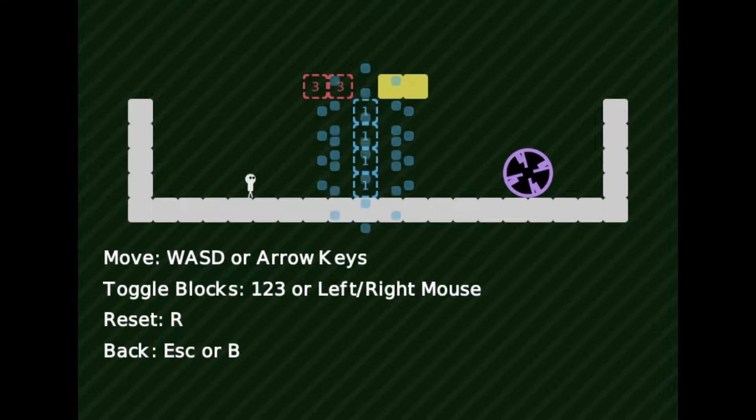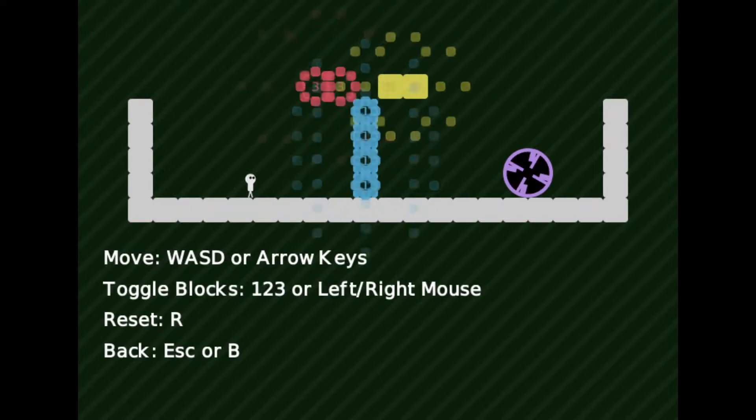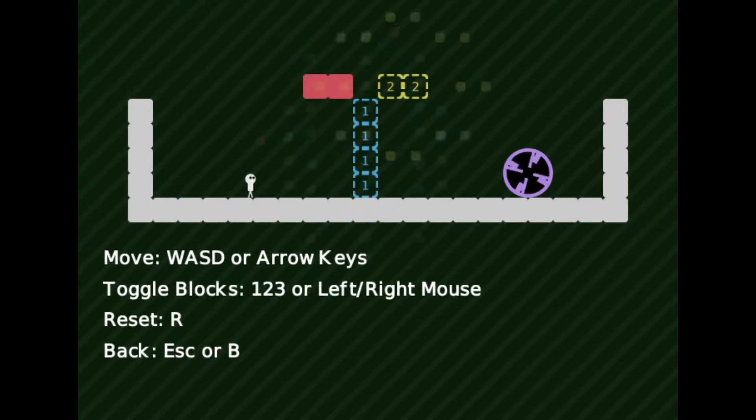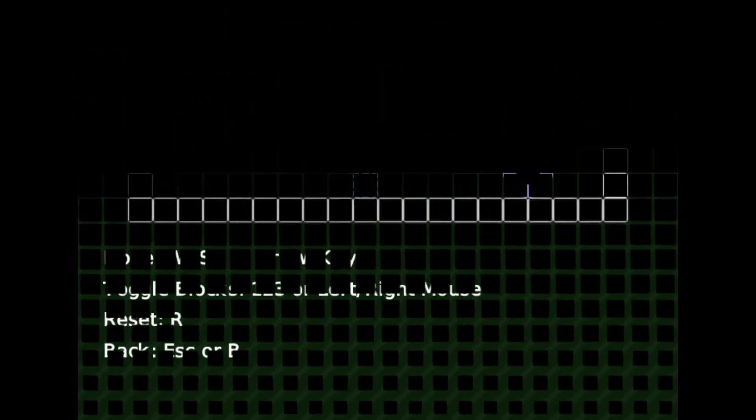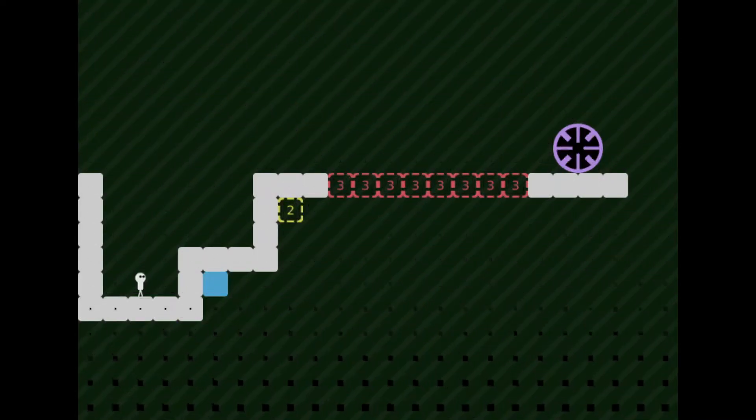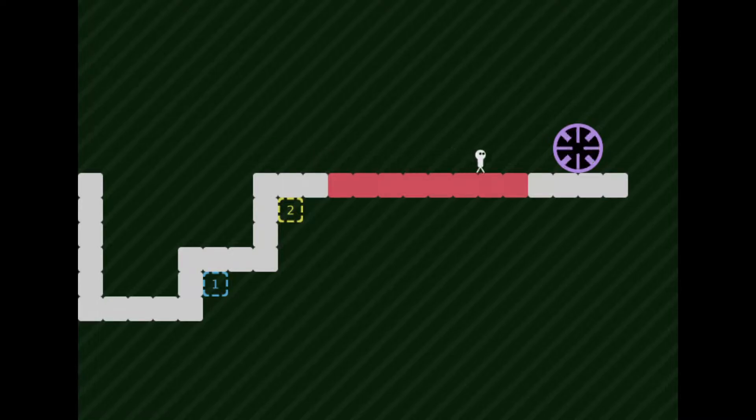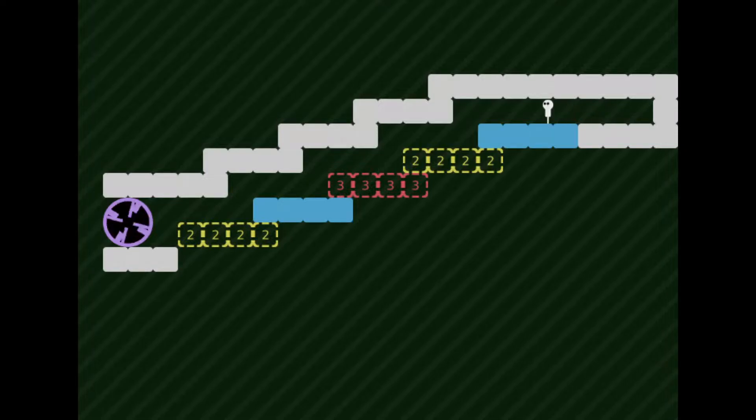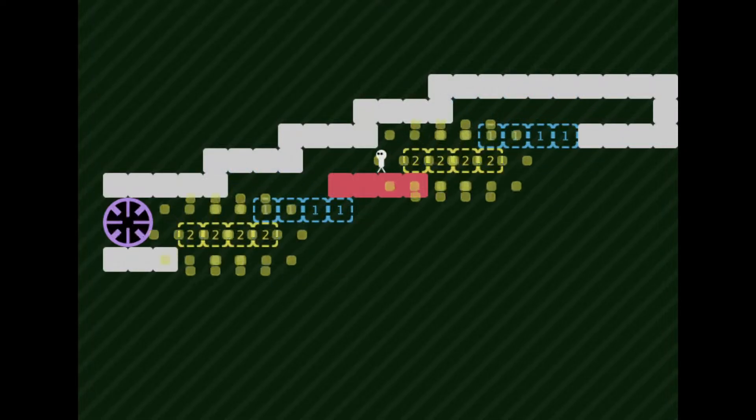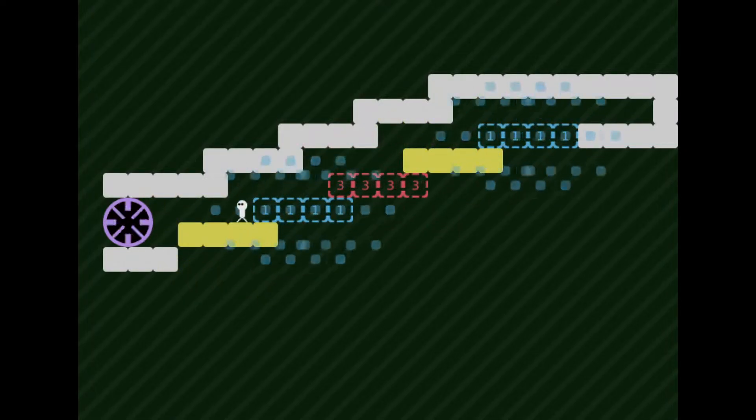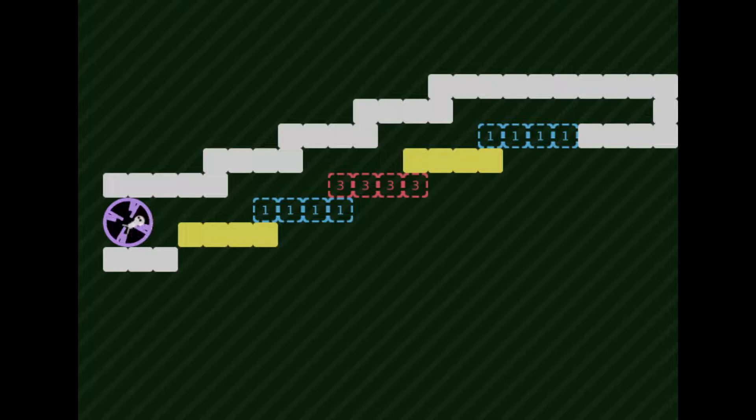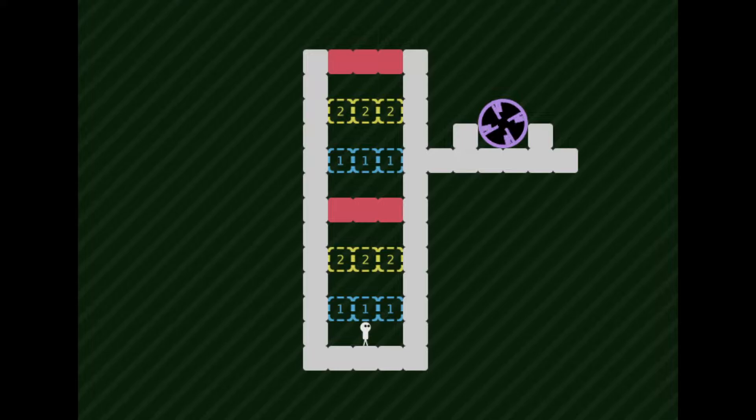Okay. So we can change which block is selected with our number buttons. We can use them to change which block it is to use as a platform or to get rid of obstacles. Right. That's clever.